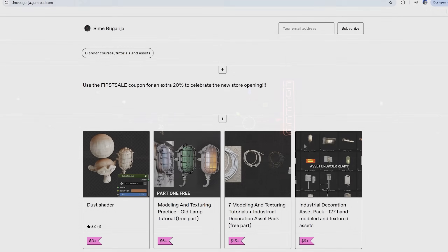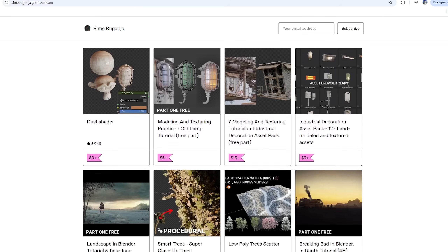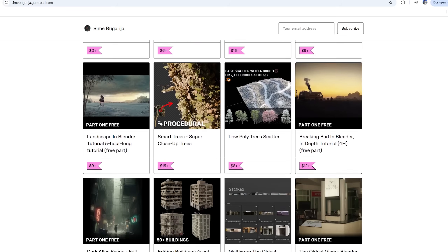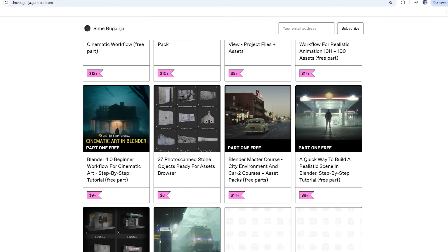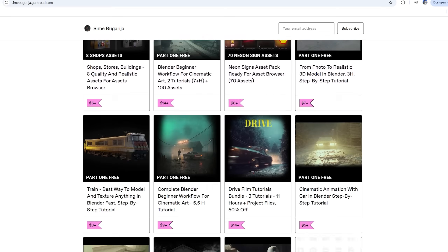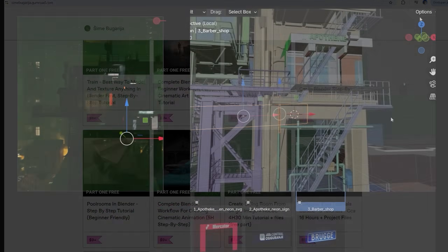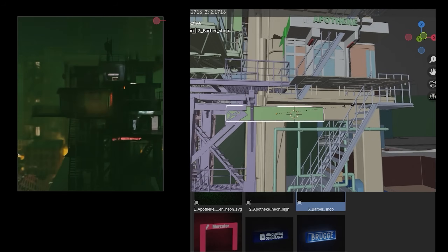You can find all asset packages and tutorials in the links in the description. On Gumroad and SuperHive you can make a one-time purchase, while on Patreon you can download all assets with a single subscription.